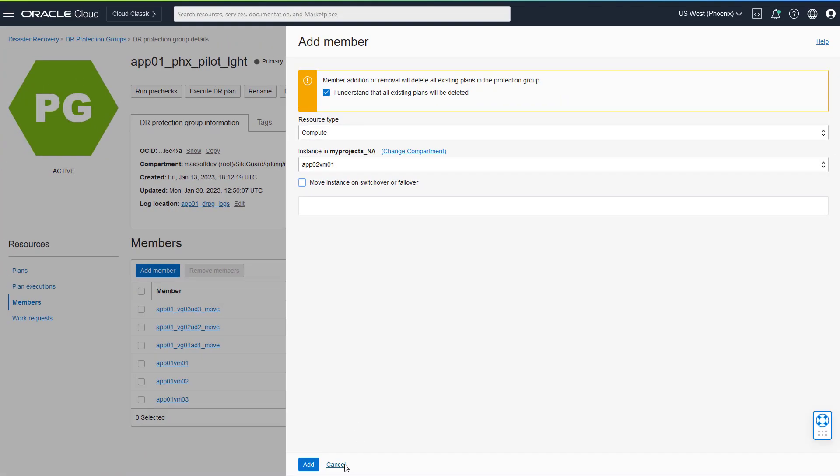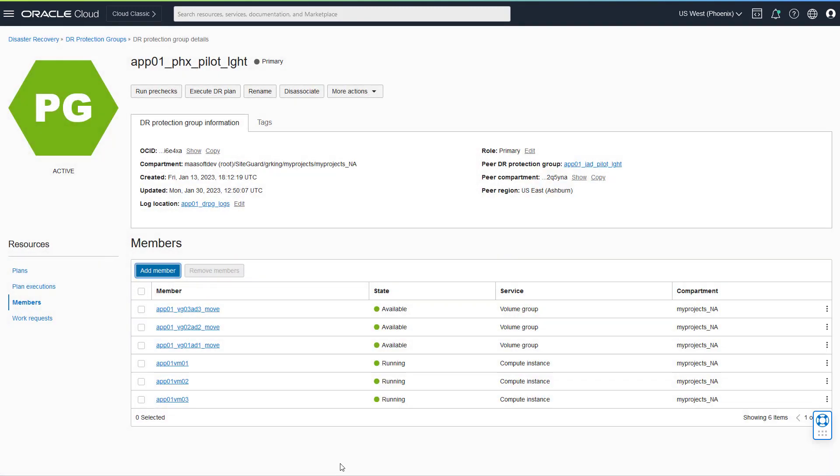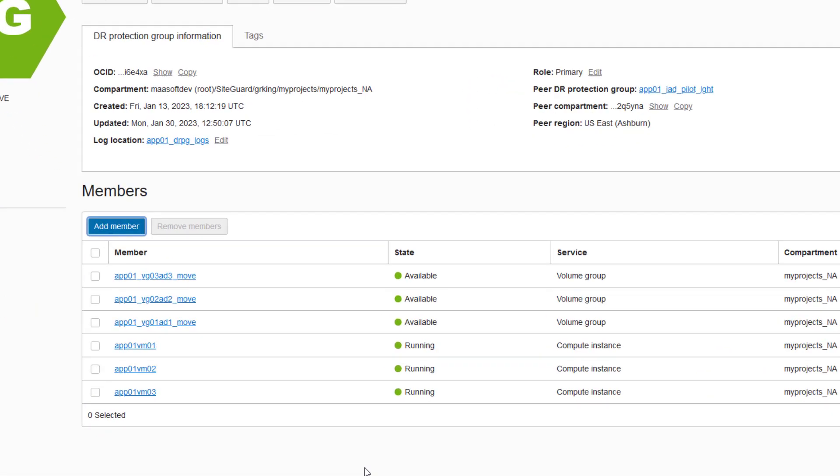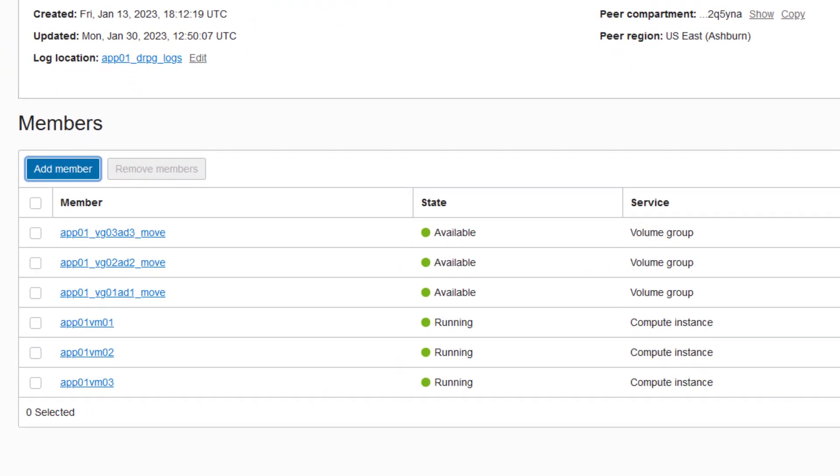You can also include both movable and non-movable compute in the same DR protection group if that fits your needs. So let's explore movable compute a little more.